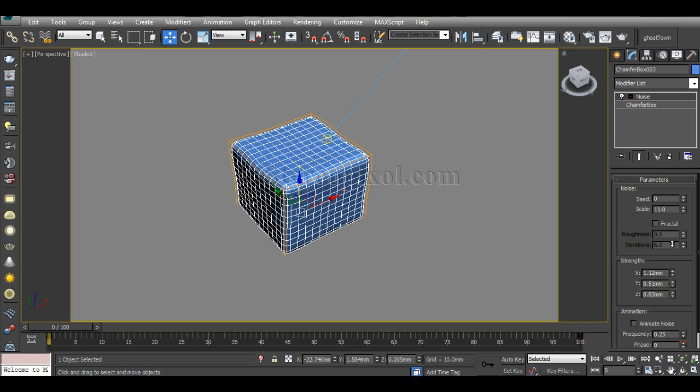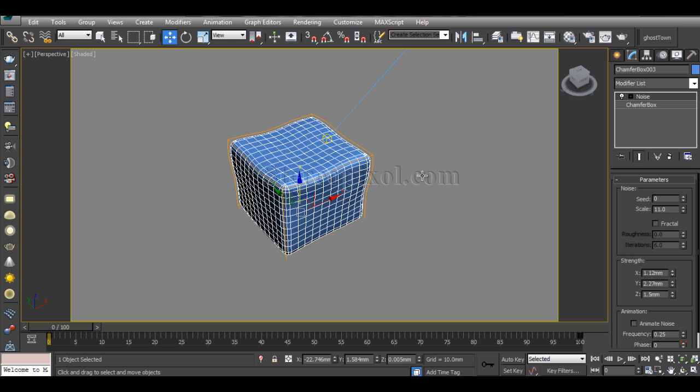I increase the strength a bit more and this is the final model I already created. From the modeling section this looks fine, but the next phase is really, really important — that is the shading part, because that's the key factor for this particular effect.